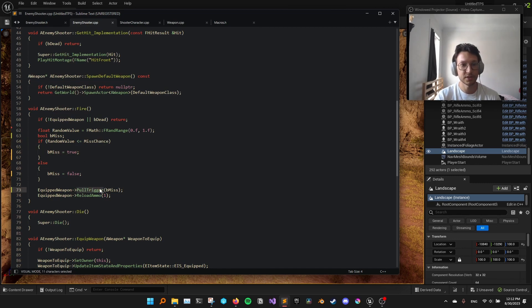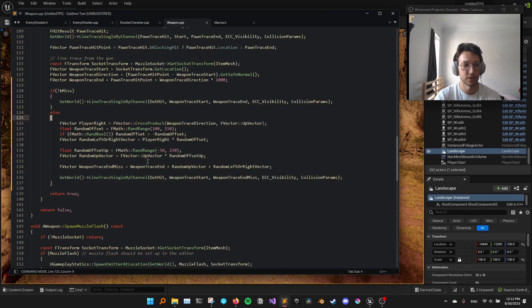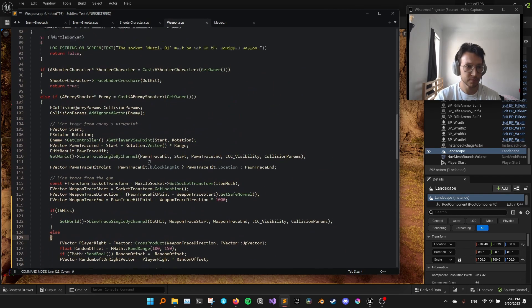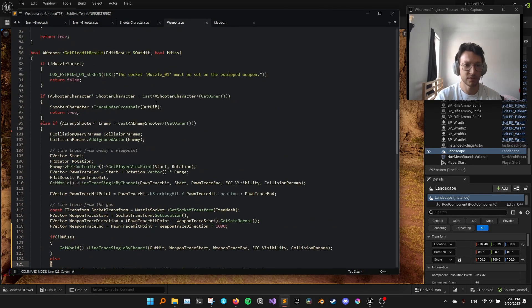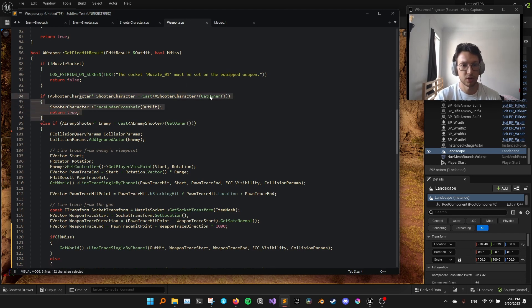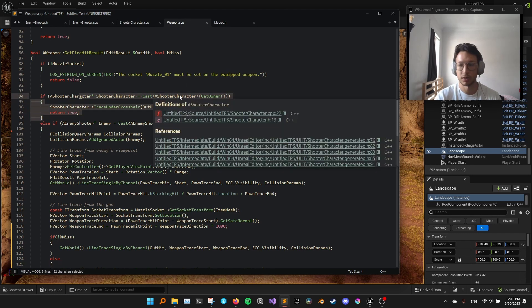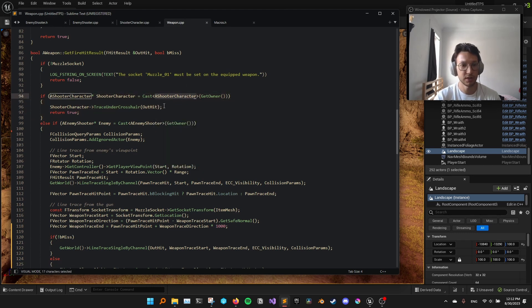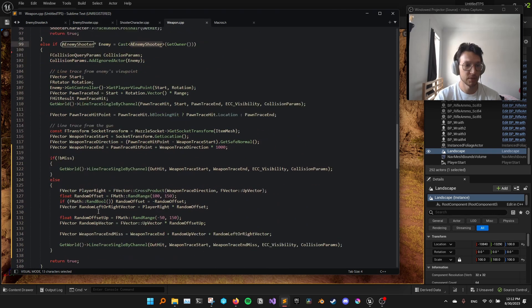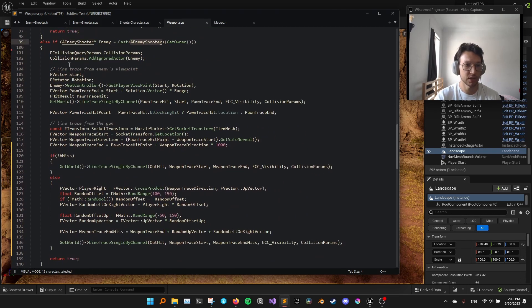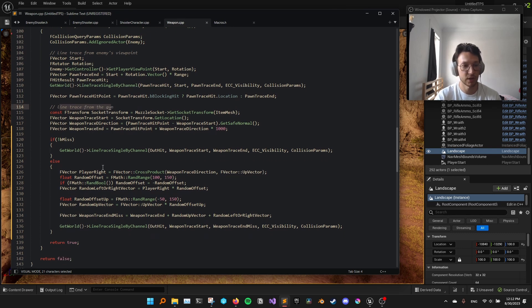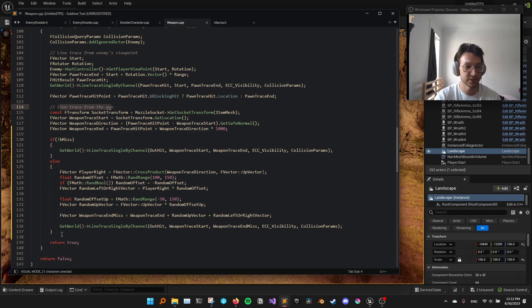So what happens in this pull trigger function in the weapon? We have different logic that handles whether we're shooting from the player or from the enemy. But if we're shooting from the enemy, we do two line traces. One from enemy's viewpoint and one from the gun. This is not important right now. But what changes here is,